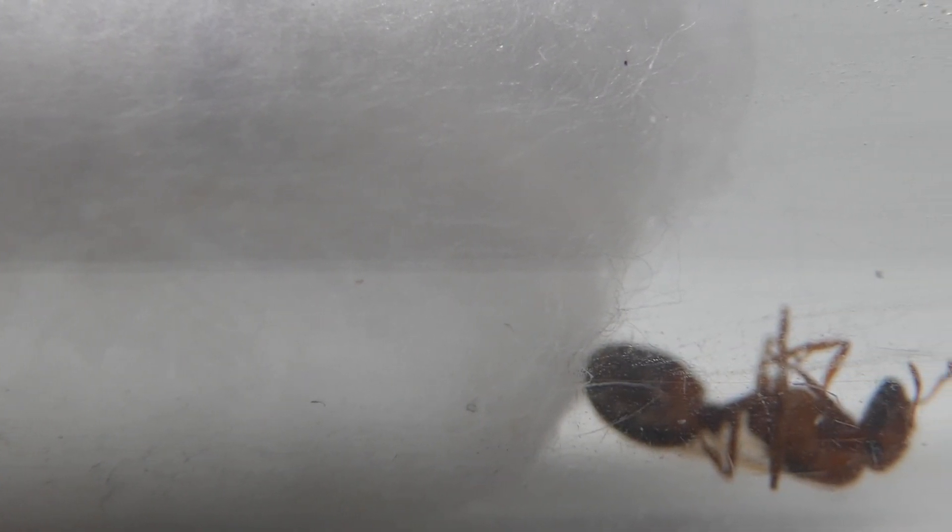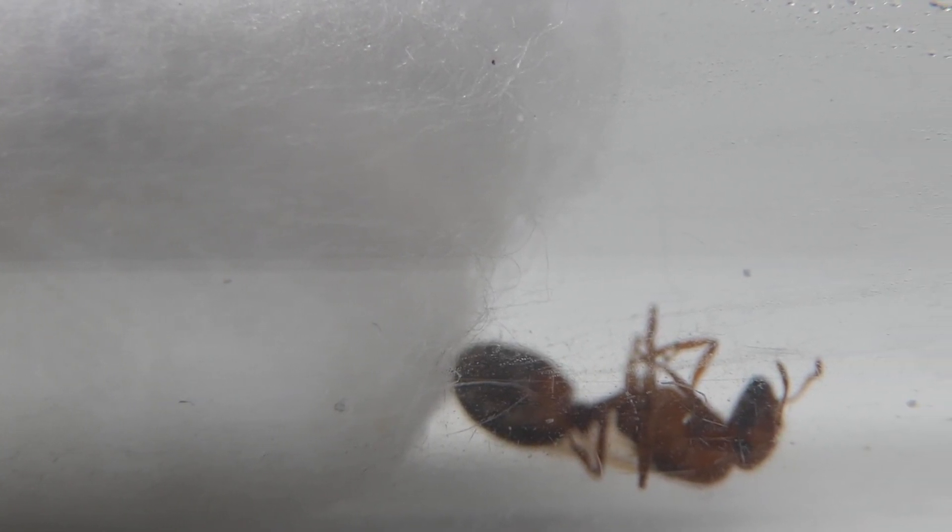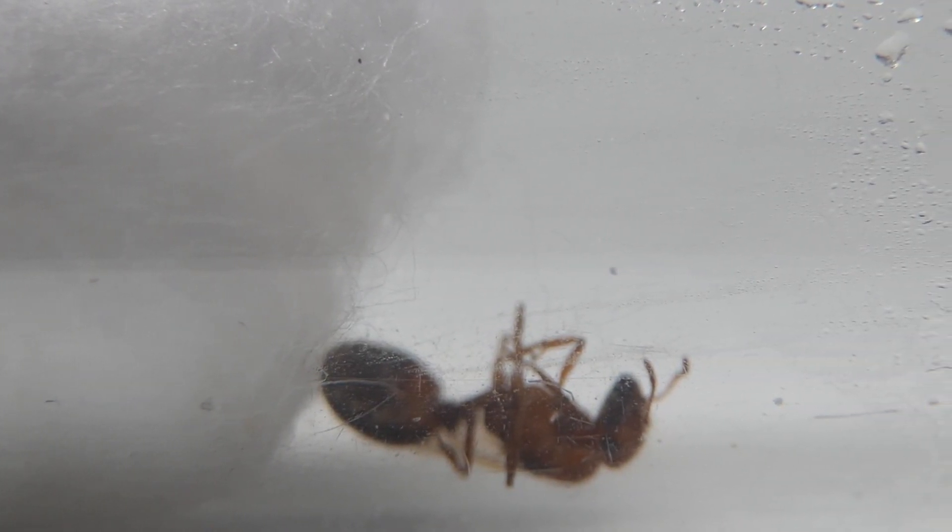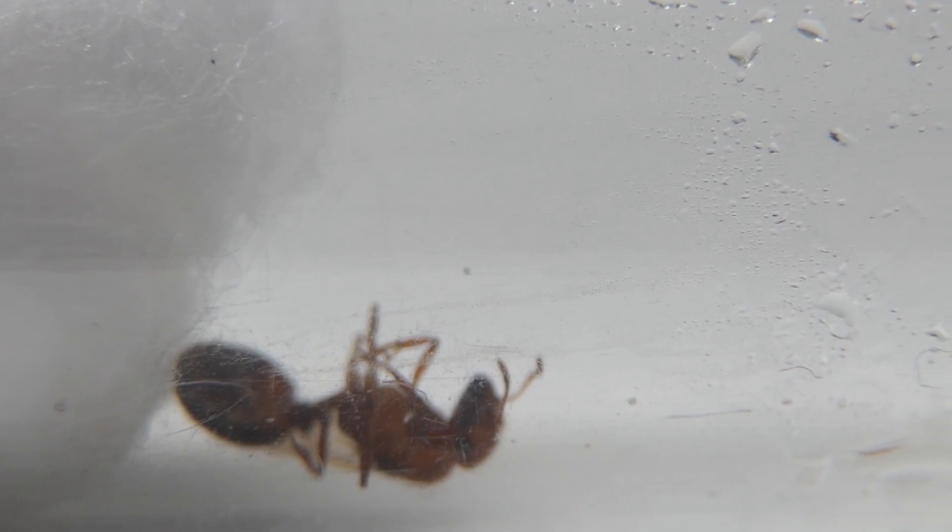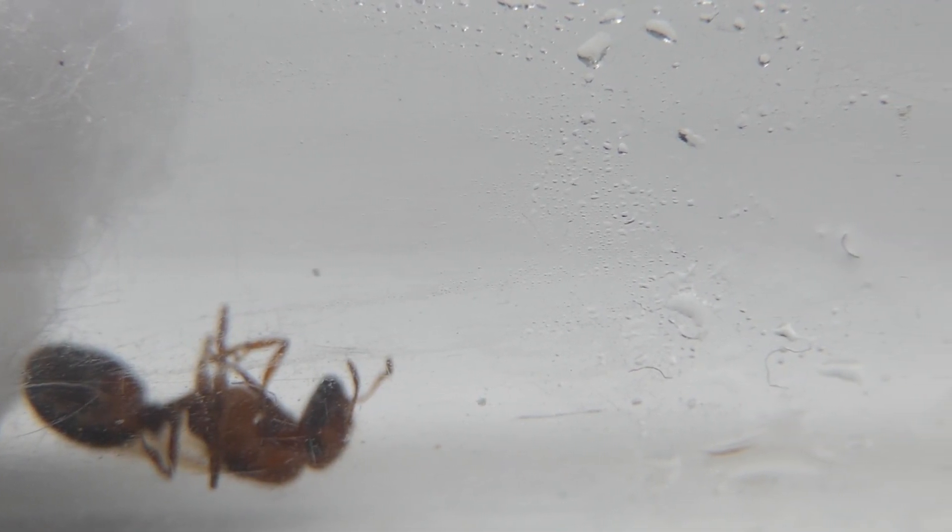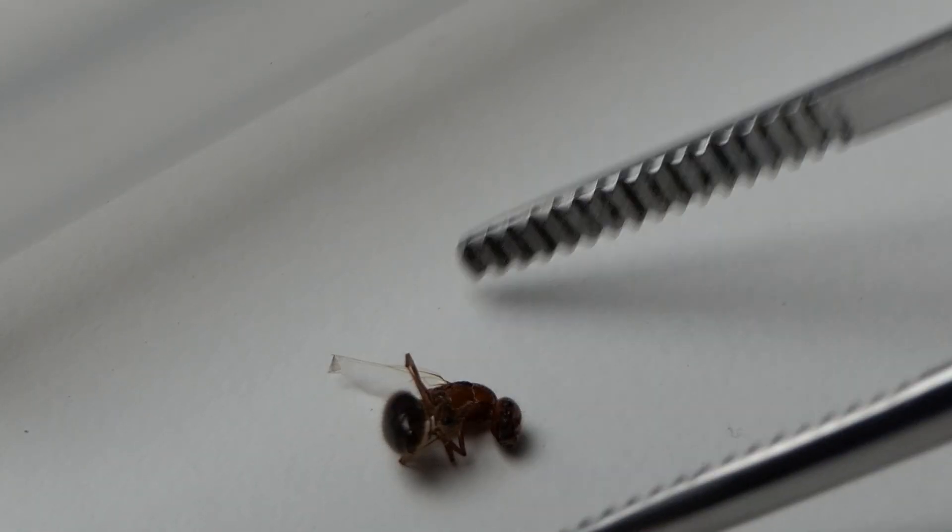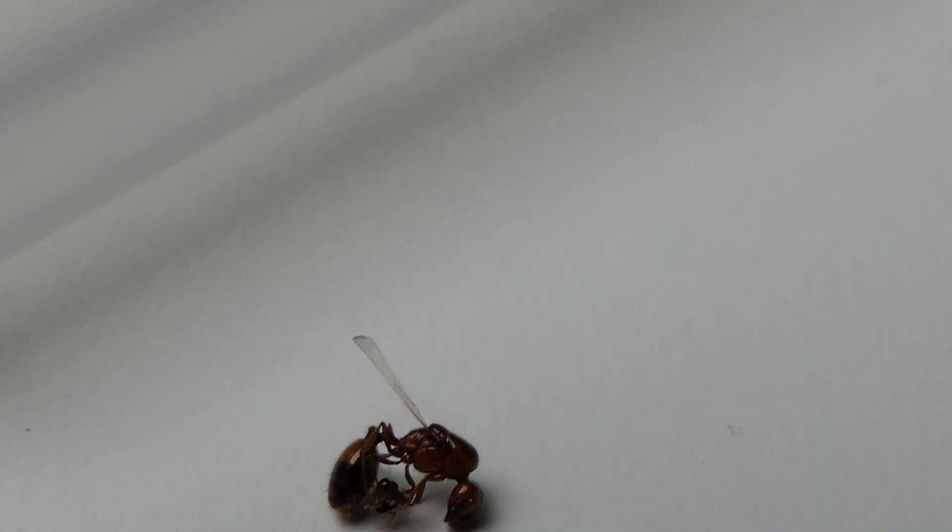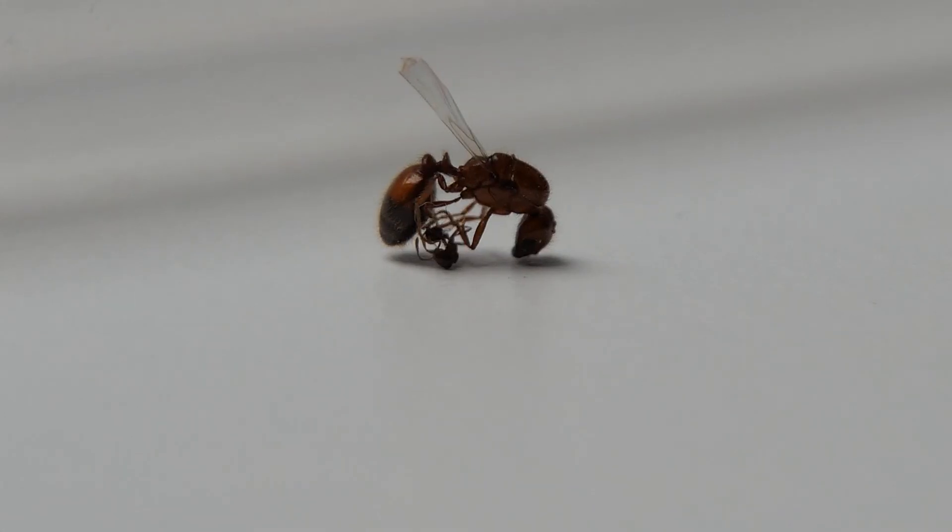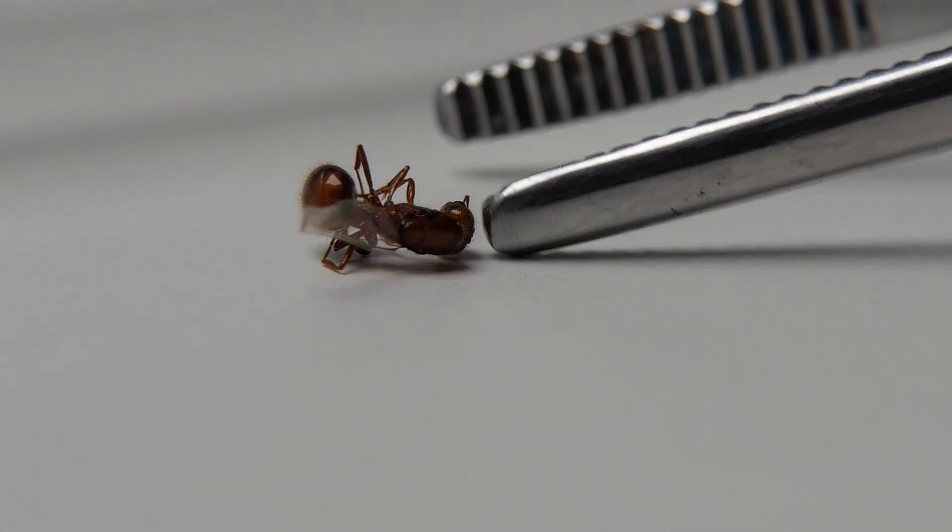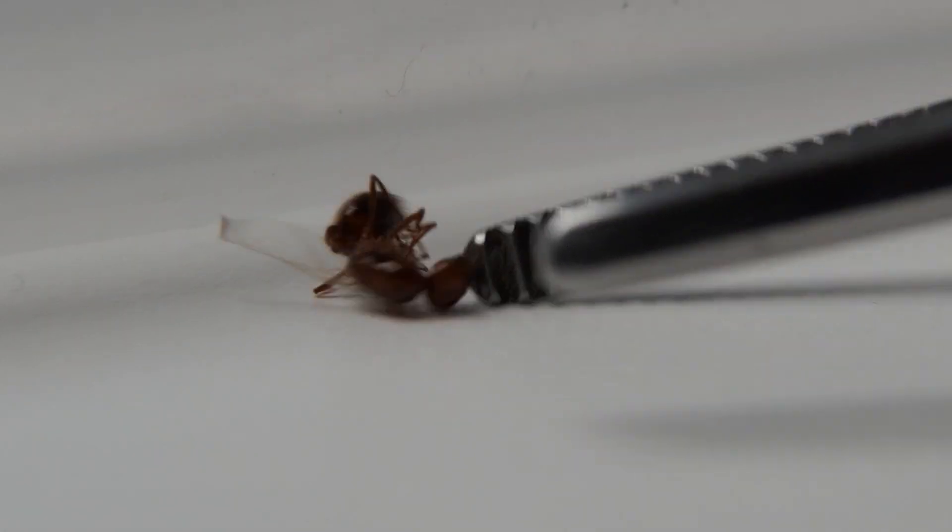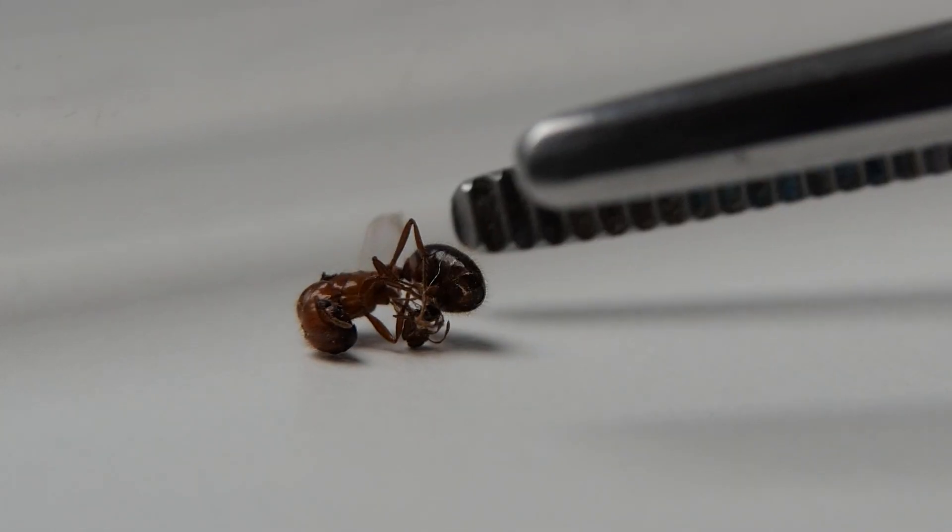Sadly, both queens have died. I don't know why or how. Maybe they stung each other in the package. Maybe they were just stressed out from the journey. I have no idea.